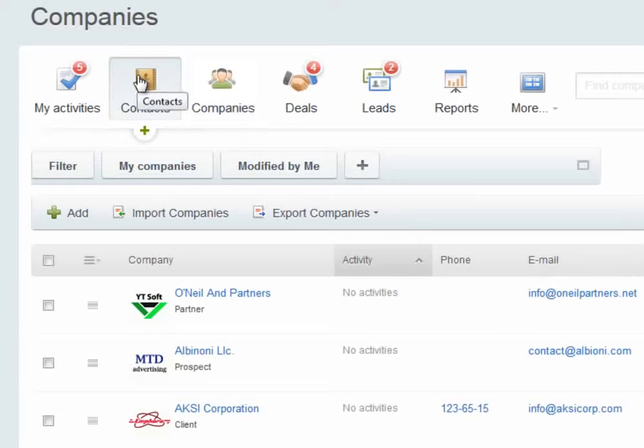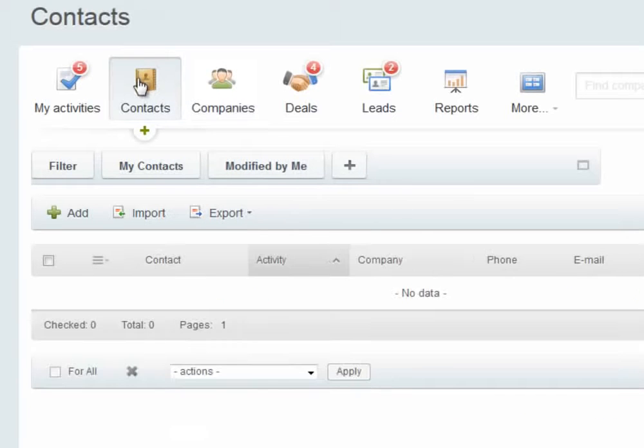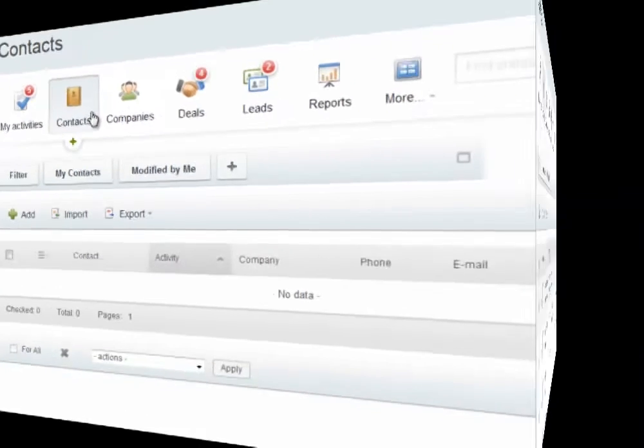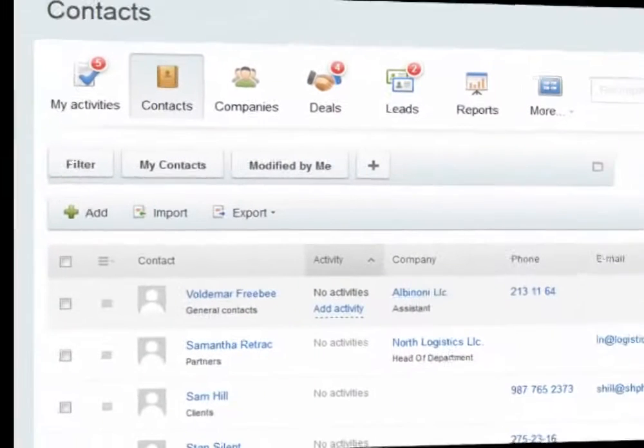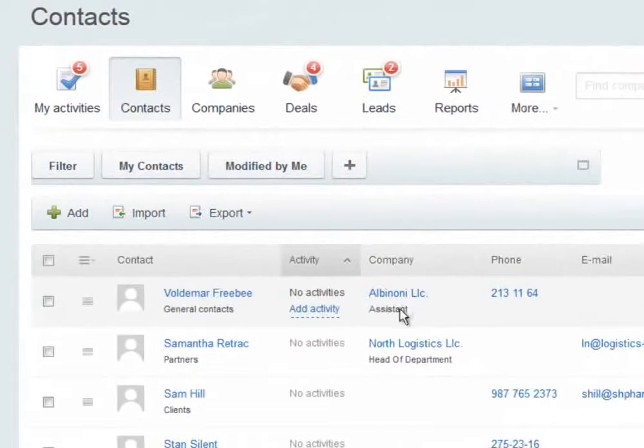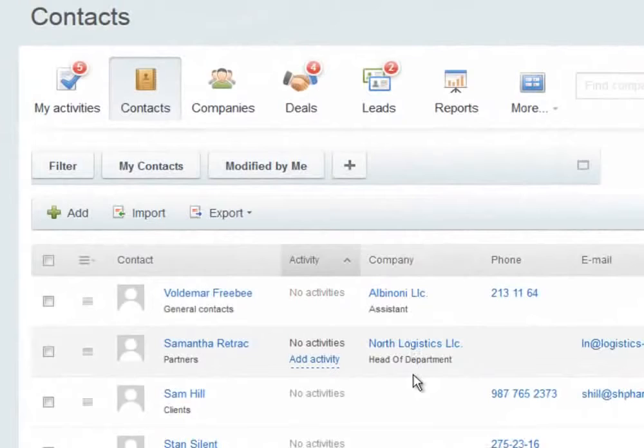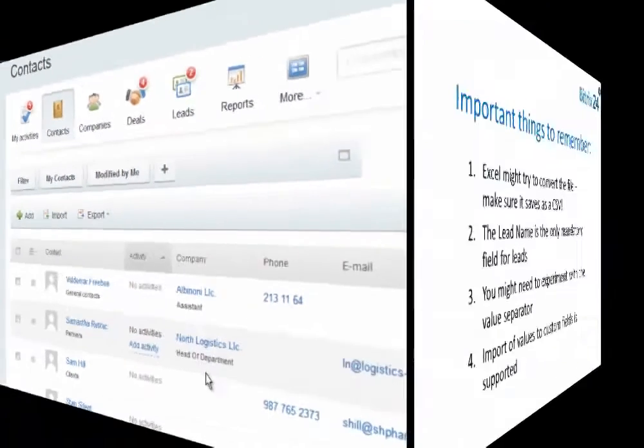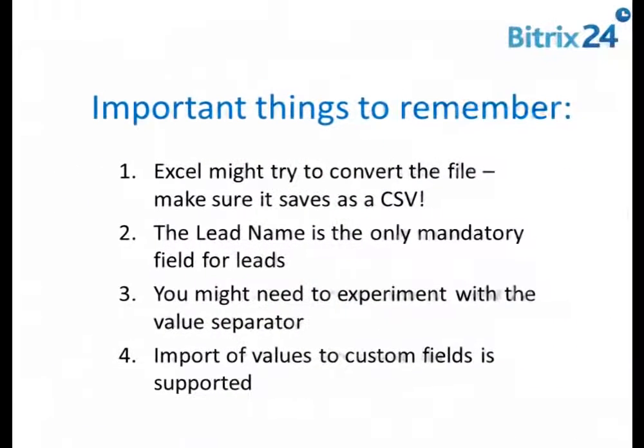I do the same thing with Contacts. And then I would do the same thing with Deals as well. Here are some important things to remember while you're importing data into Bitrix24's CRM.